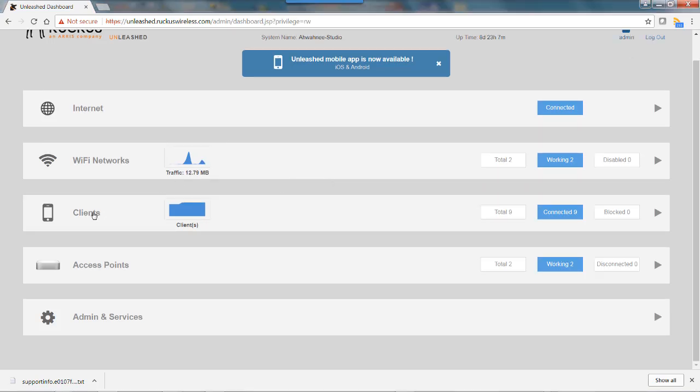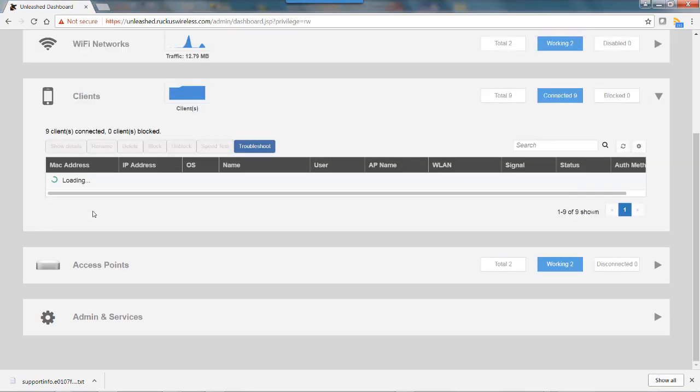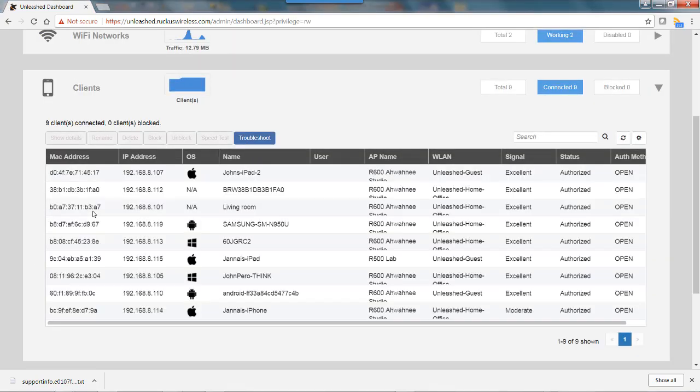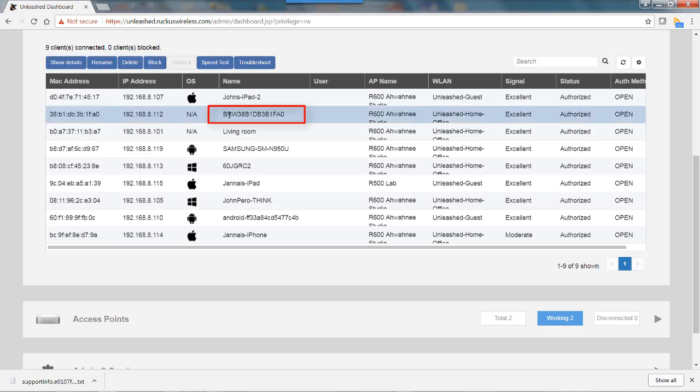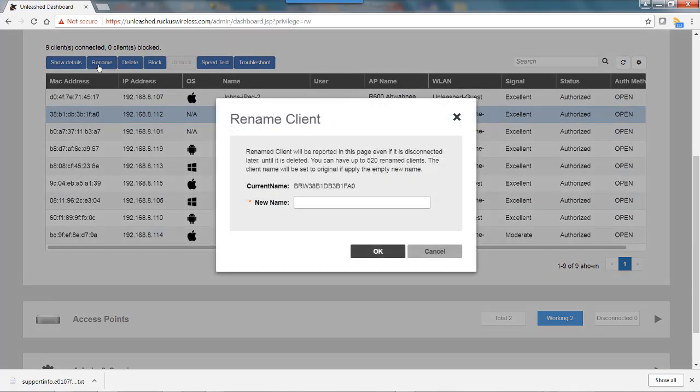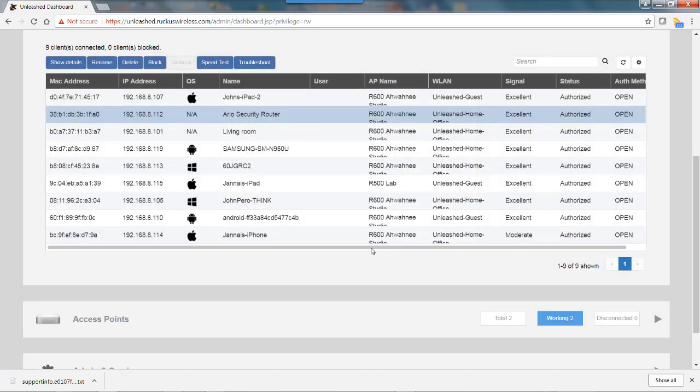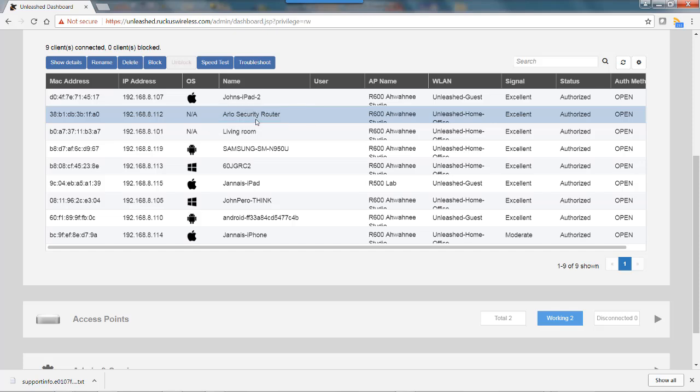I'll click on the client bar to expand it. As you can see, we have a number of clients here. I want to rename some of these clients so they're easier to identify. For example, this device I happen to know—I'll tag that, click rename, and call this Arlo Security Router. I'll type that in, hit OK, and you'll notice the client name has been changed.